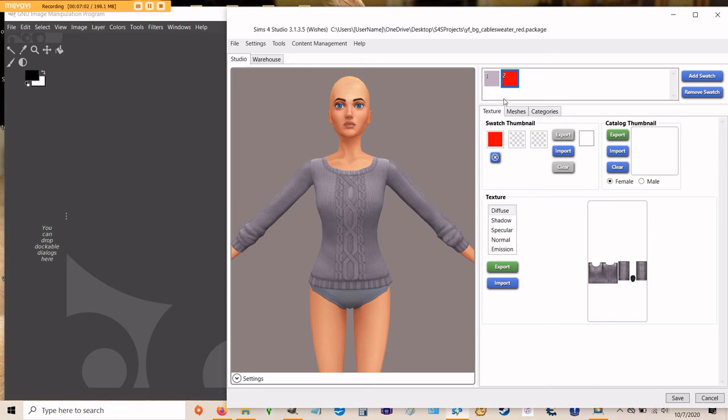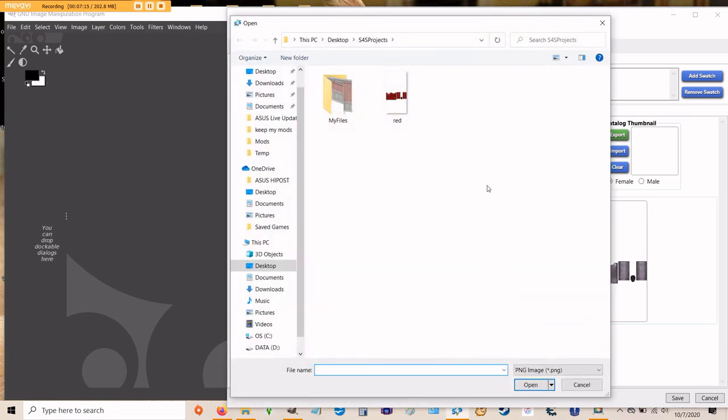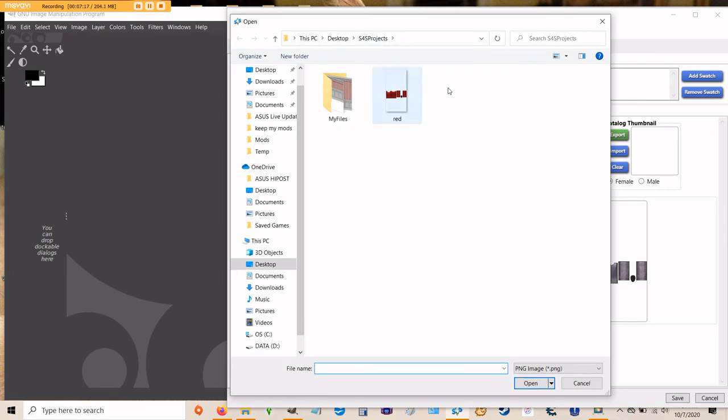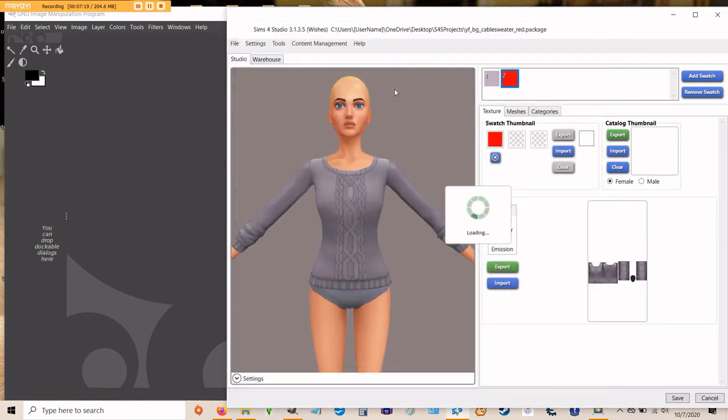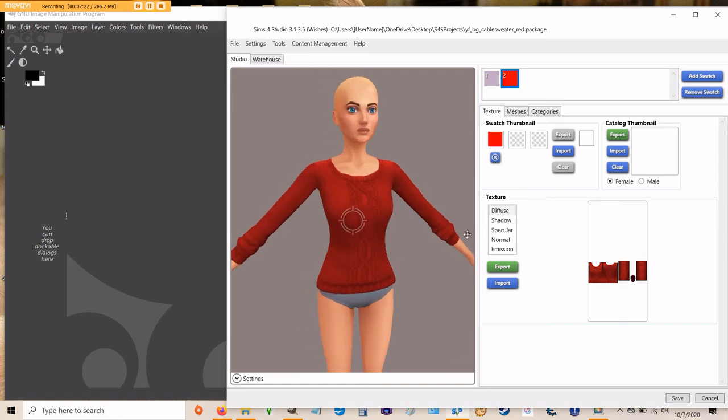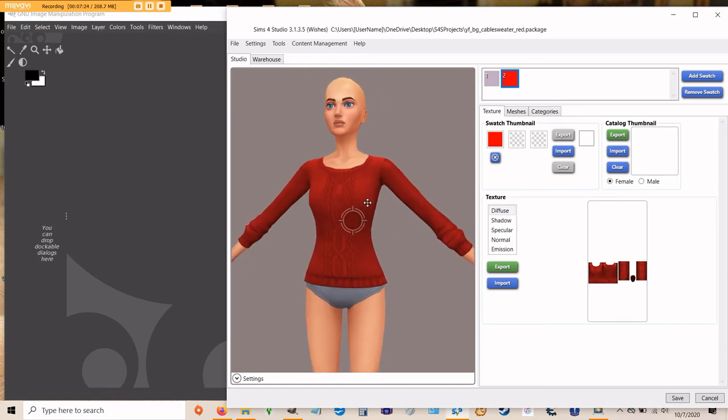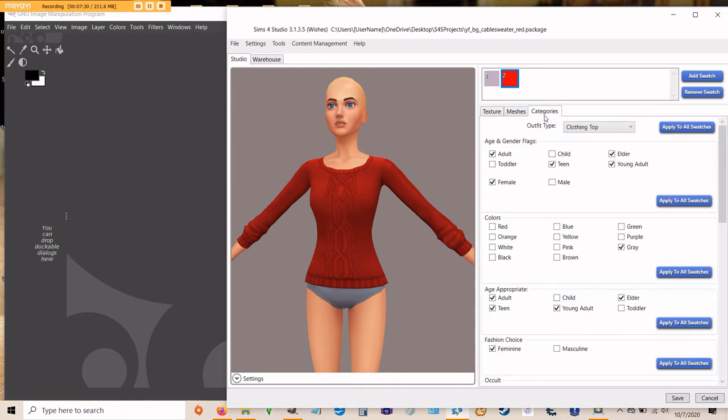So in Sims 4 Studio, while your red swatch thumbnail is clicked, it will have a little blue background around it. Go ahead and click import and it's going to bring up your folder with your files in it. Double click on that red sweater and now you have a red sweater that you can put in your game. All we have to do is save, but there's one more thing I want to do before that.